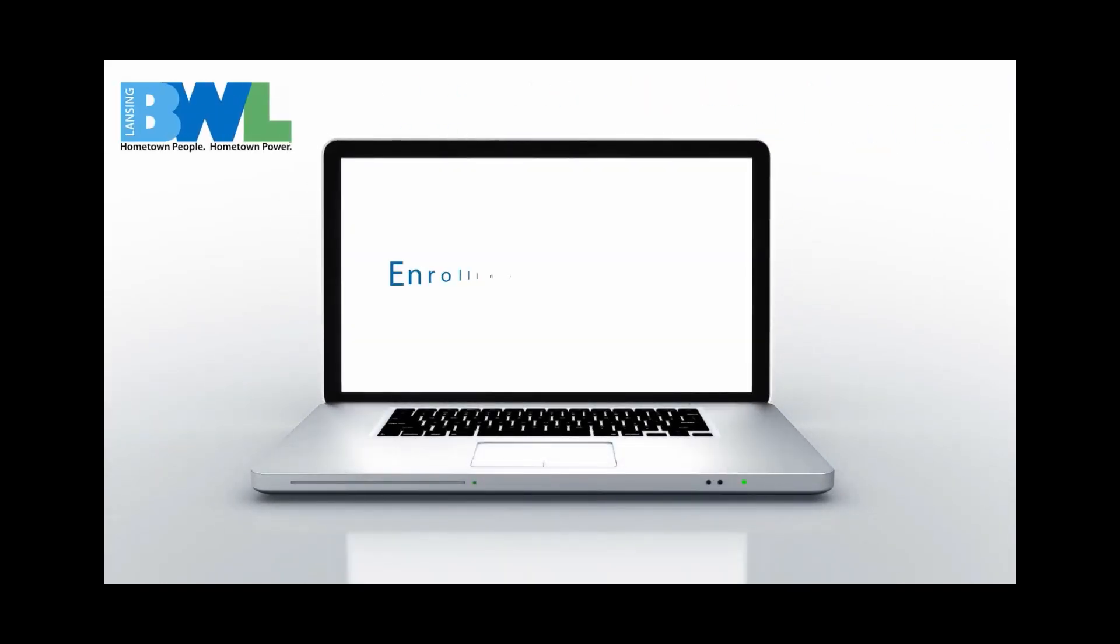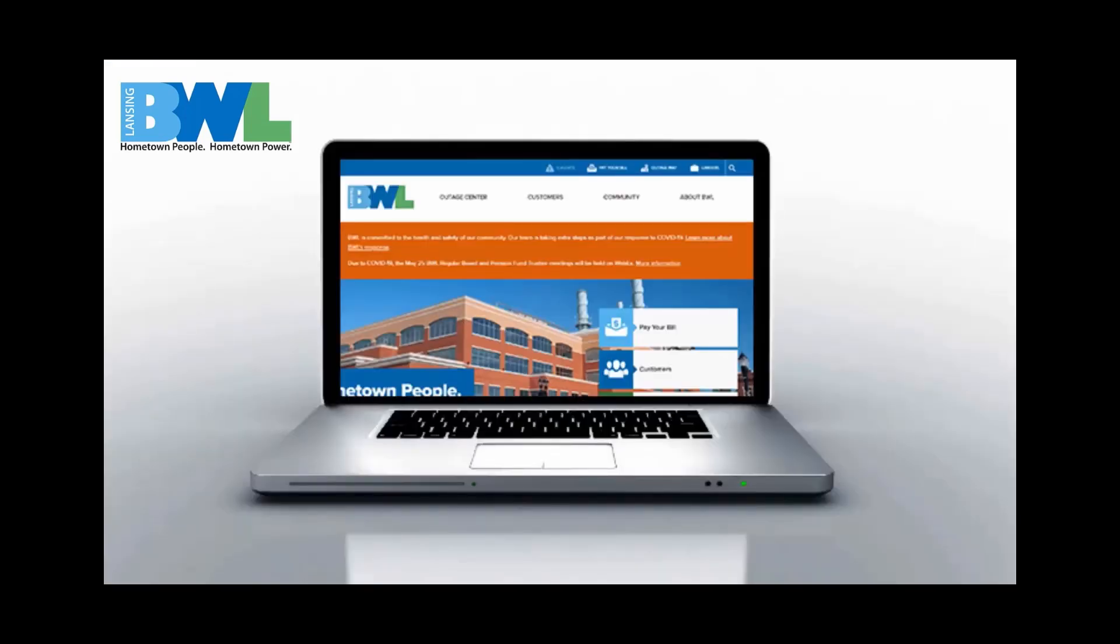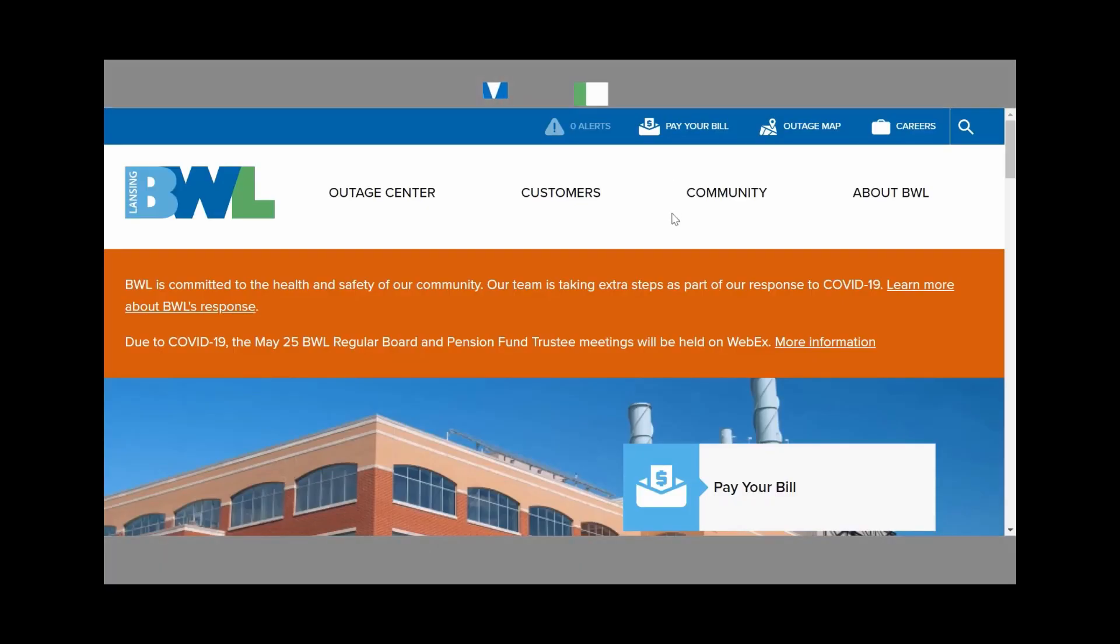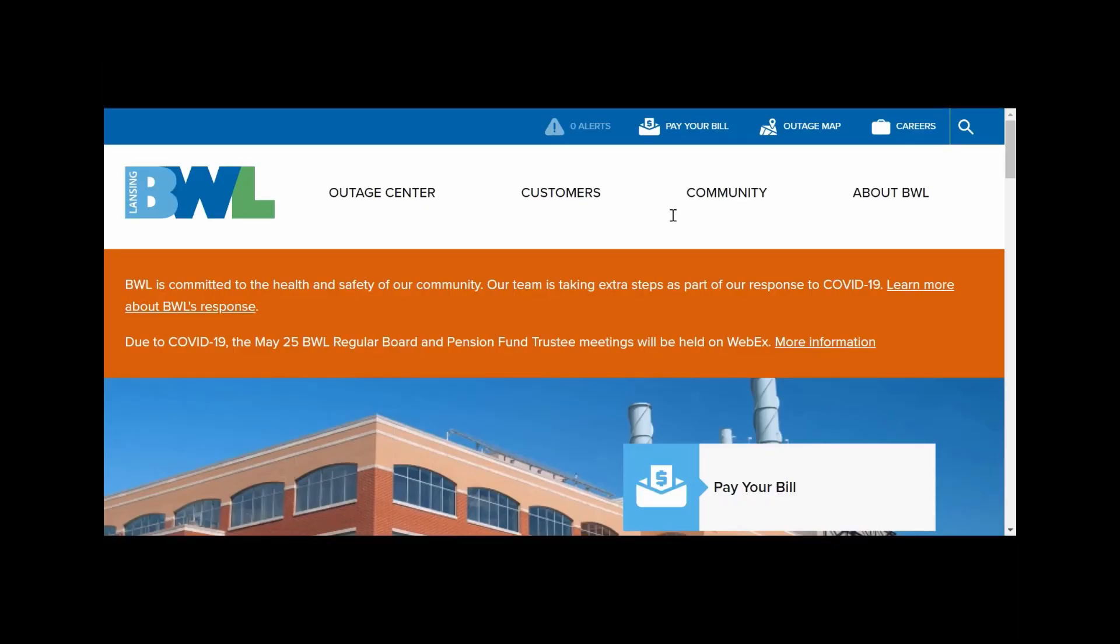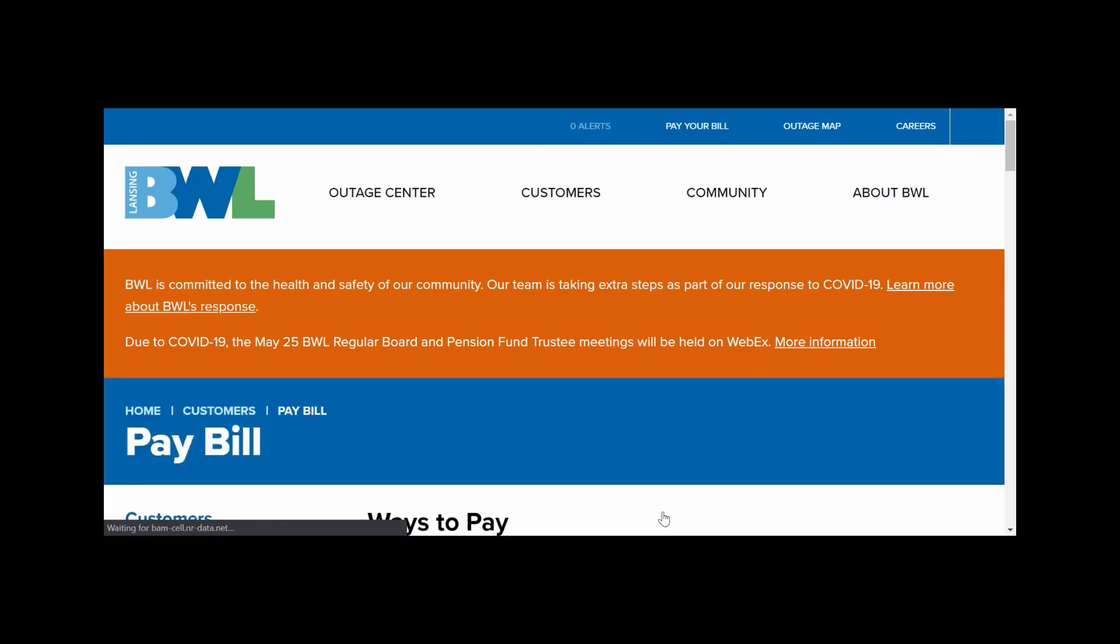The BWL is upgrading your customer experience with the new customer portal. Now with a cleaner interface, paying your utility bill is easier than ever. You can access the new portal by visiting lbwl.com/paybill and clicking the eServices link.